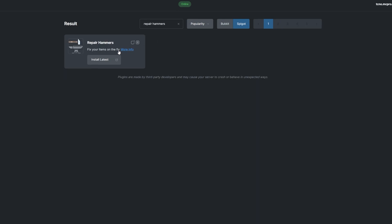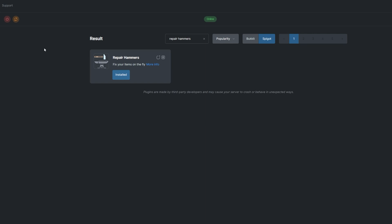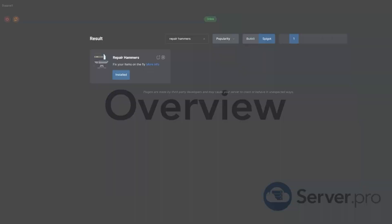Install a version that's compatible with your server and restart. Alternatively, you can download it from the Spigot page and upload it to your Server Pro panel.